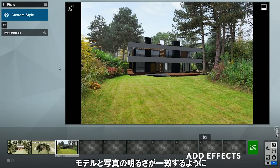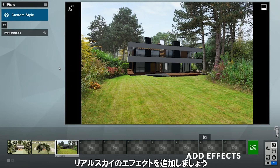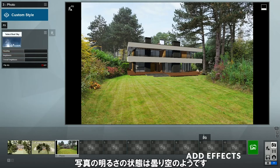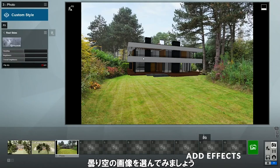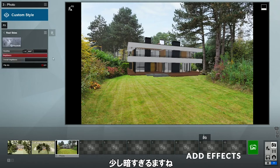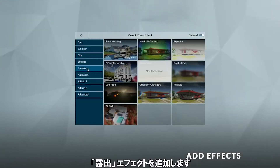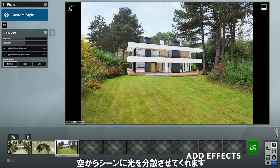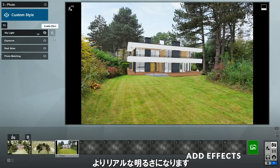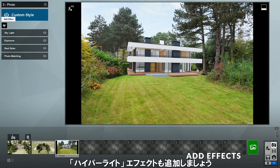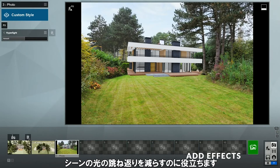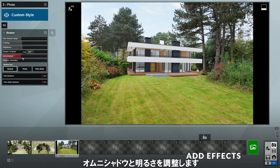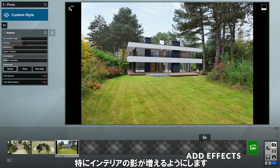Now let's add some effects so that the lighting of the model can match the lighting of the photo better. First, let's add a Real Skies effect. Now we can adjust the heading to change the direction of the lighting. In the photo, the lighting condition seems to be an overcast day, so let's choose one of the overcast backgrounds. It's a little too dark, and changing the brightness here is not very effective, so we can add the Exposure effect instead and increase it to make it brighter. Next, let's add the Skylight effect, which helps disperse light from the sky onto the scene so that the lighting is more realistic. The default setting is good enough, so just leave it as is. Let's also add the Hyperlight effect, which helps simulate radiosity and increase the light bounces in the scene. I will also leave this at the default settings. Now let's add the Shadow effect and adjust the Omni Shadow and the Brightness so that there's more shadows in our scene, especially in the interior.